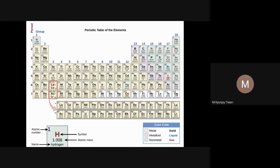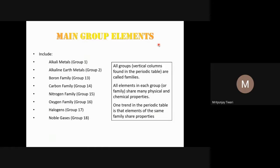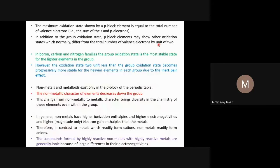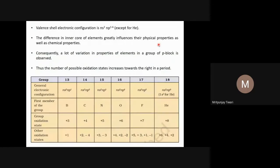Non-metals up to the halogen family show negative oxidation states. Noble gases do not show negative oxidation states because their outermost shell is completely filled — they have no vacancy to accept electrons. All other non-metals have vacancies and can show negative oxidation states. The highest negative oxidation state equals the number of valence electrons minus 8.